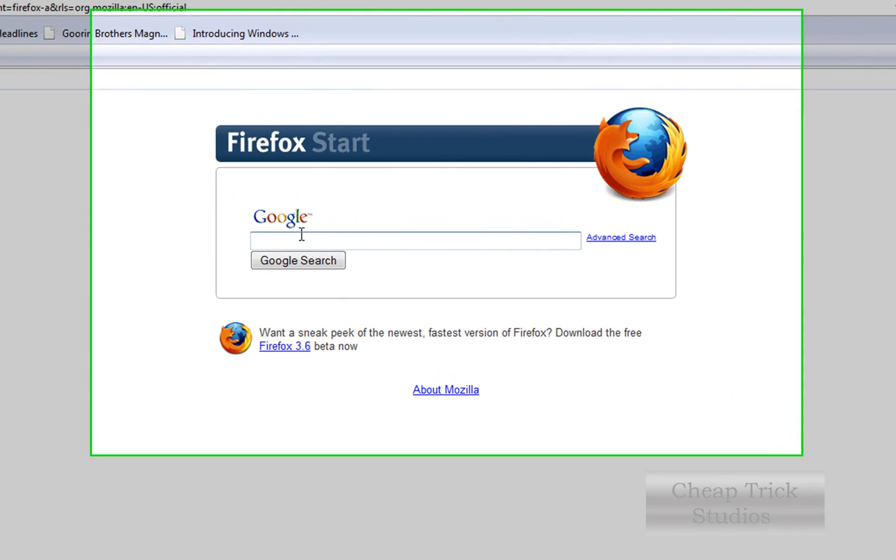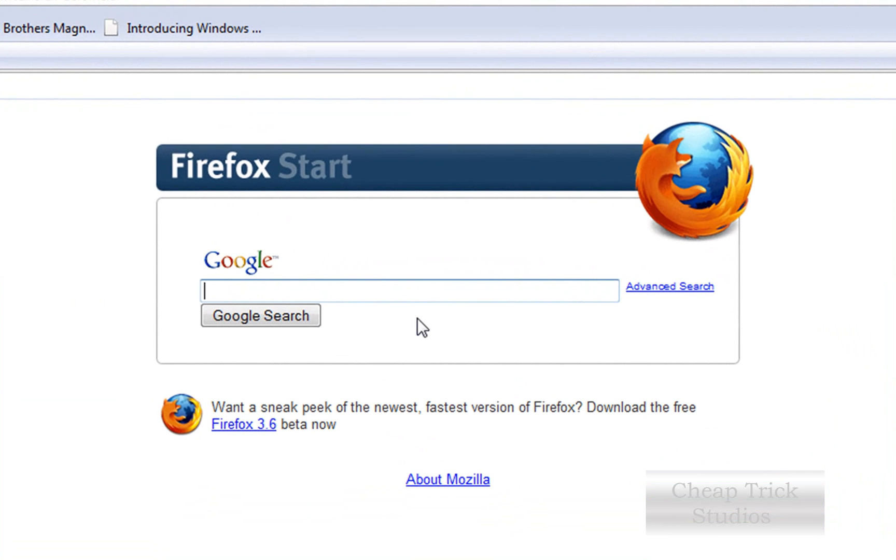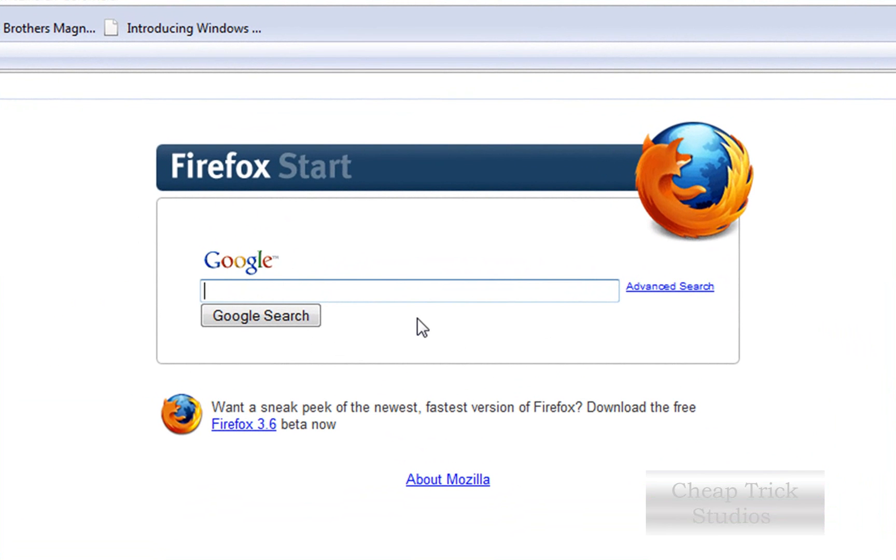First thing we're going to do is go to our default search provider, I use Google, go into the search box and type in daemon tools.